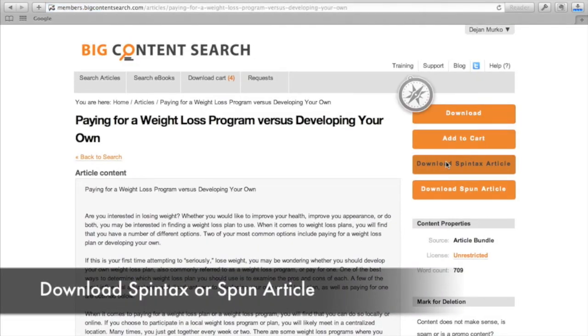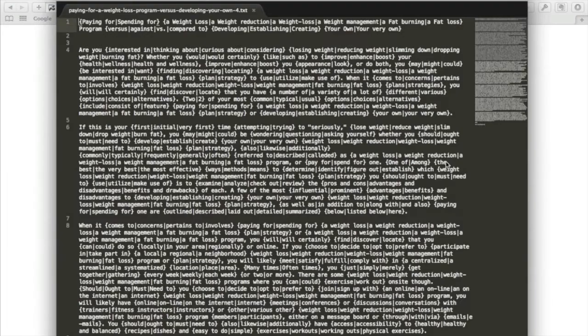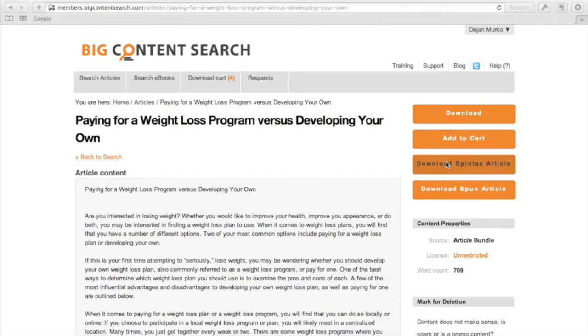If you have an article spinner set up, you can also download article spin tax or already spun article.